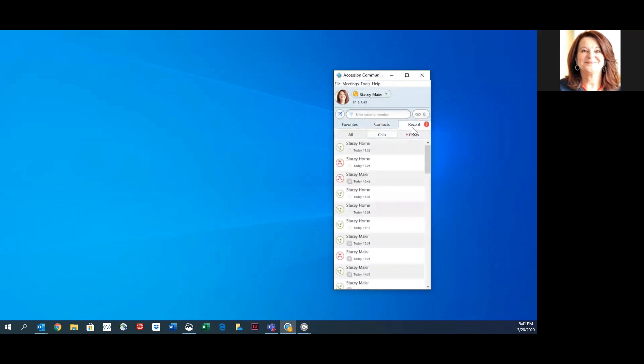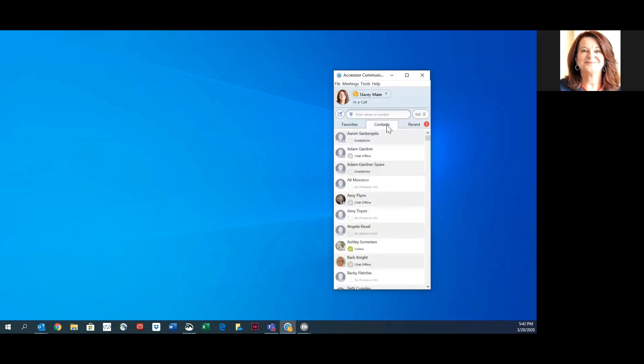The recents tab will show you all of your recent calls and chats. When you receive a phone call, you have the ability to answer it or reject it, and when you reject it, you can also do so by sending a message if they're part of your business group.